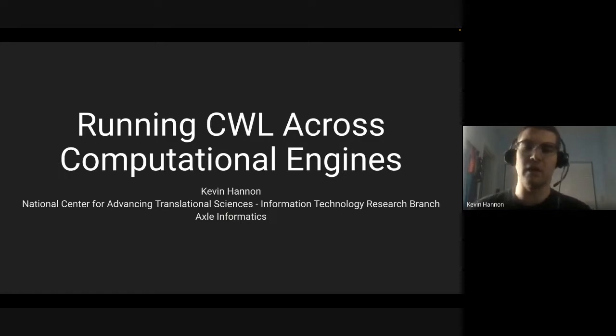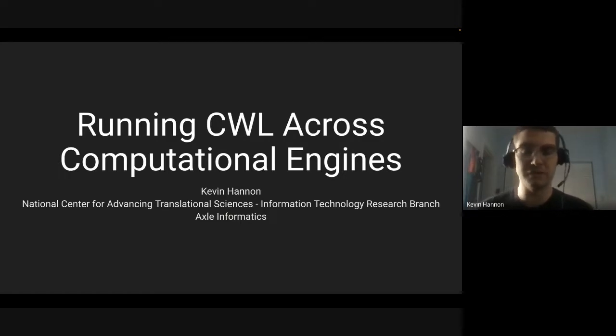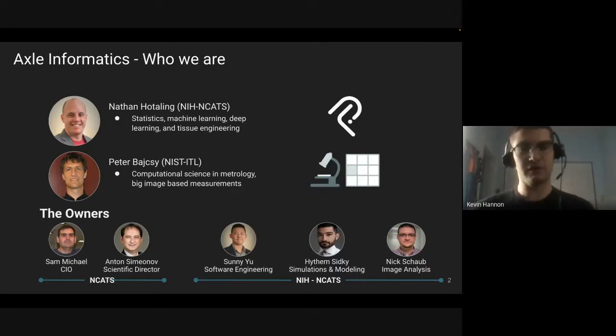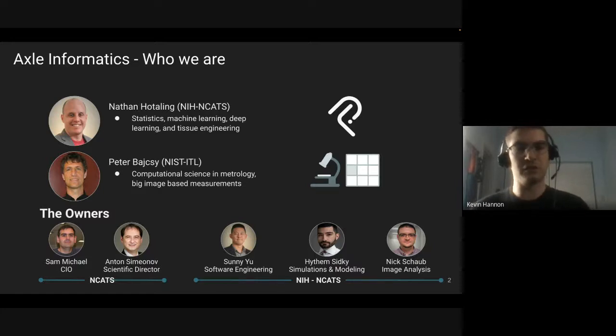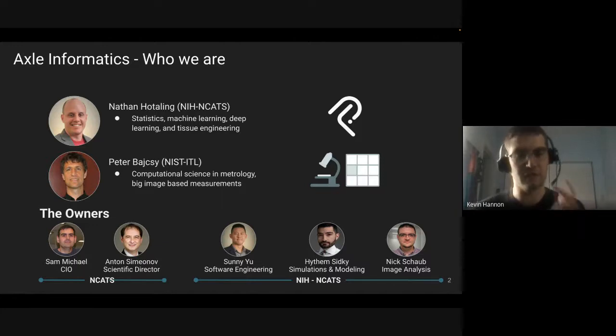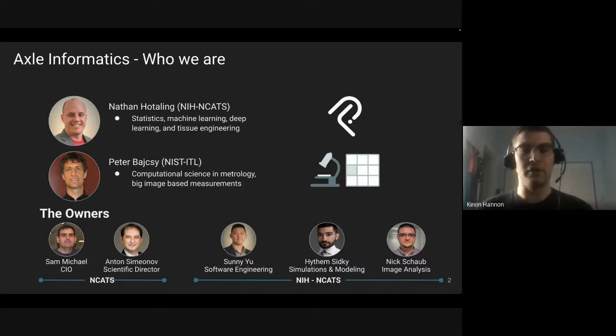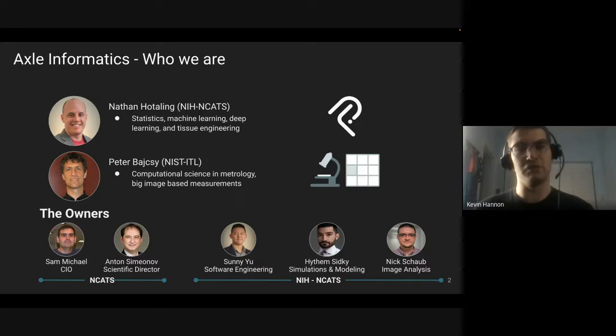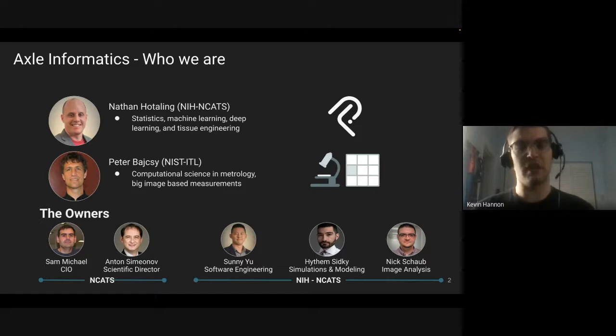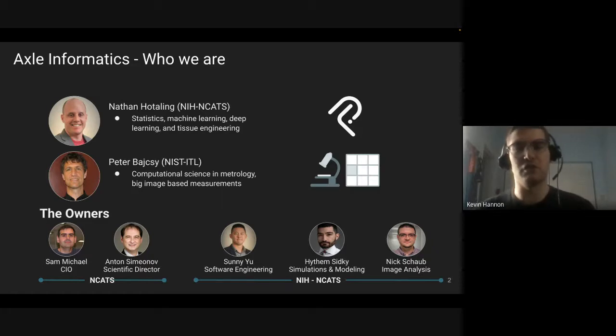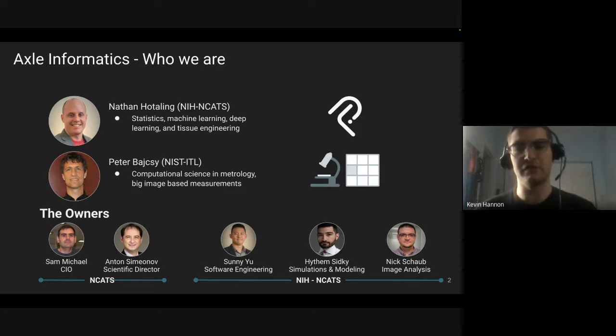To give you a brief introduction of who Axle is, we are currently on a collaborative project with NIH and NIST, the National Institute of Standards and Technology. We are building an image processing platform that allows for building scalable image processing solutions. Our major client is NCATS, which is a center at the National Institute of Health focused on translational science and finding pain points from clinical research all the way to releasing research into the medical community.